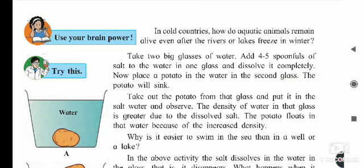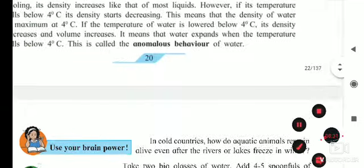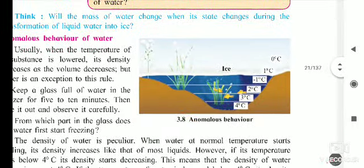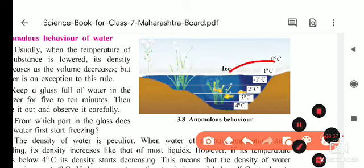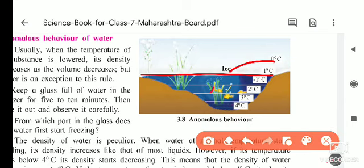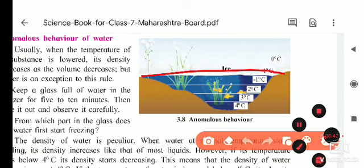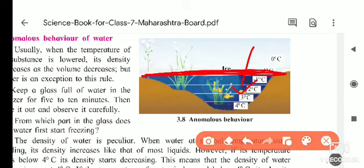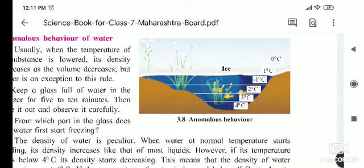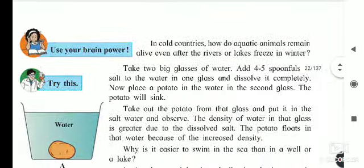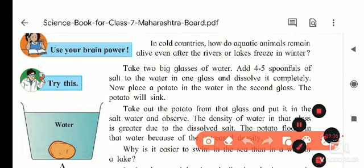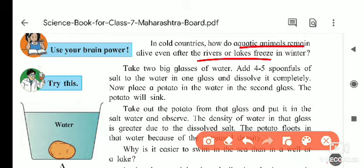In cold countries, aquatic animals remain alive even after rivers and lakes freeze in winter. The upper layer of water freezes into ice, but water up to 4 degrees Celsius remains present inside the pond. Since ice is a bad conductor of heat, it acts as a barrier and prevents the pond water's temperature from decreasing further. That is why the water from lakes and rivers freezes on top, but animals remain alive inside.